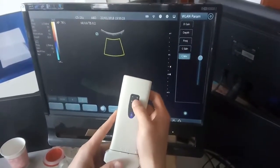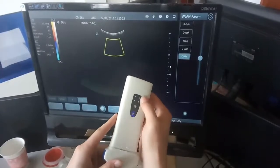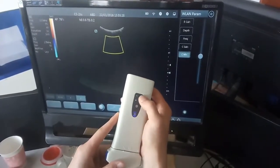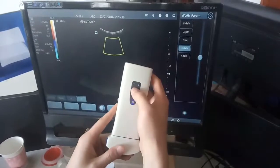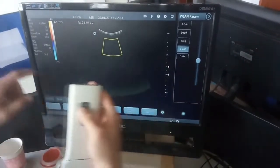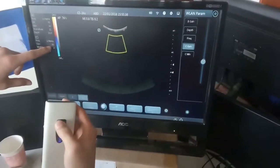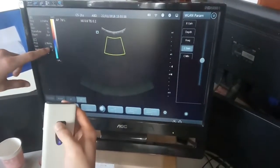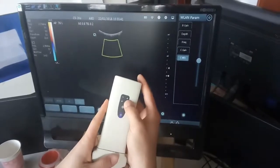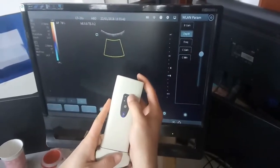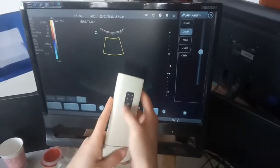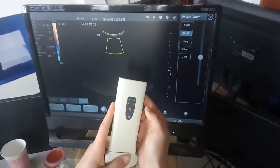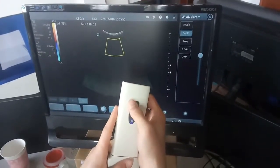If you want to change the Gain, I mean the color Doppler Gain, you choose this, then you click this to adjust the Gain and then up or lower it. And the other parameters can be adjusted in the same way.